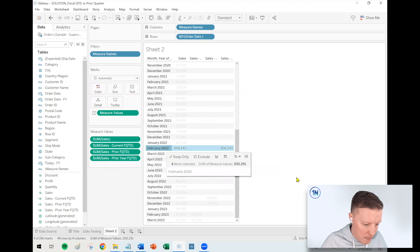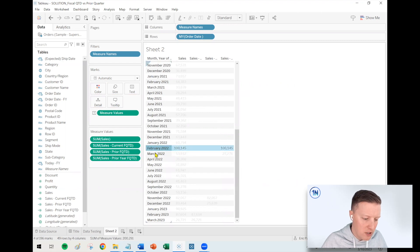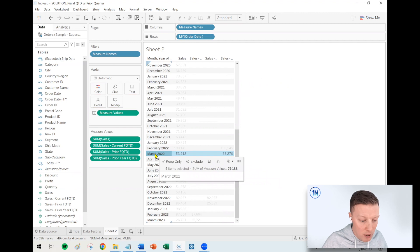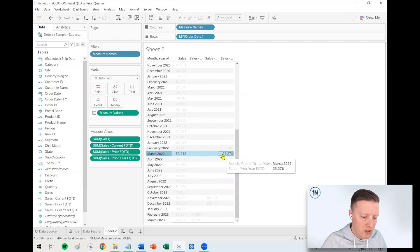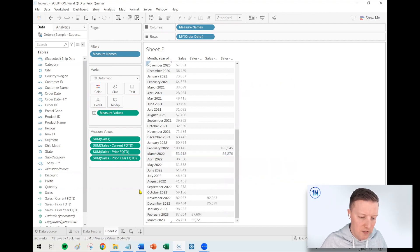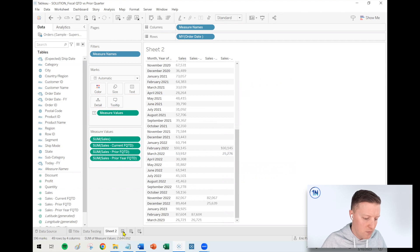And then let's double click on our prior year and we'll see what that looks like. So it's giving us all of February, a hundred thousand dollars. And it's giving us part of March. The entirety of March, 2022 is 53,000. This is just giving us 25,000.